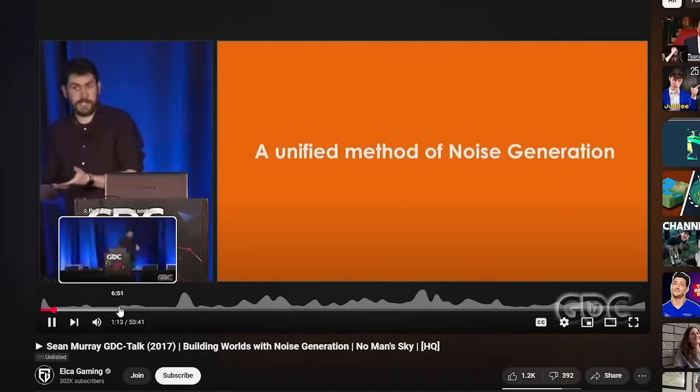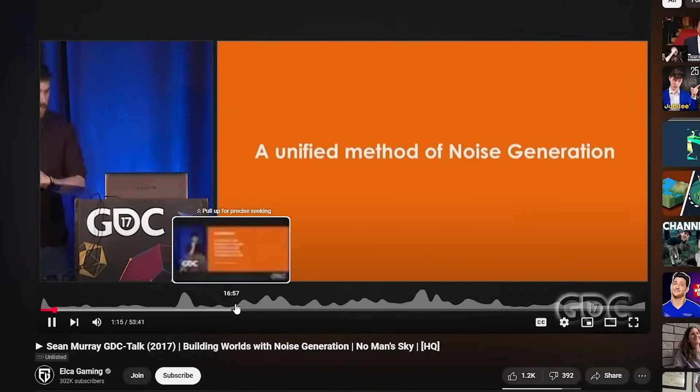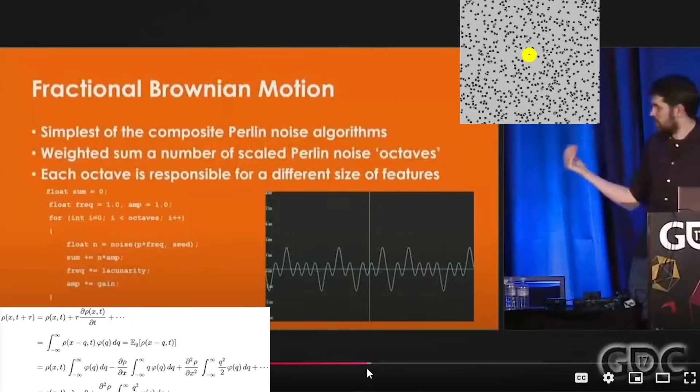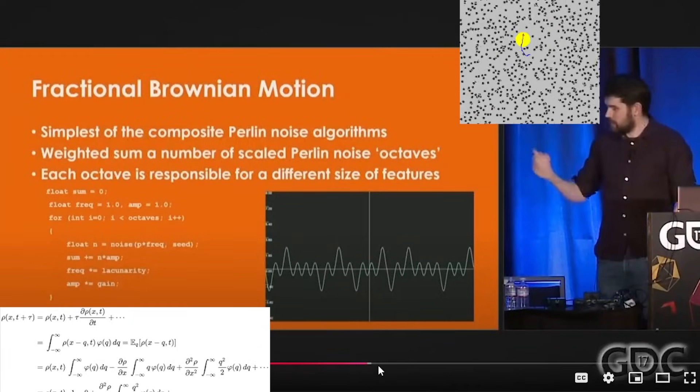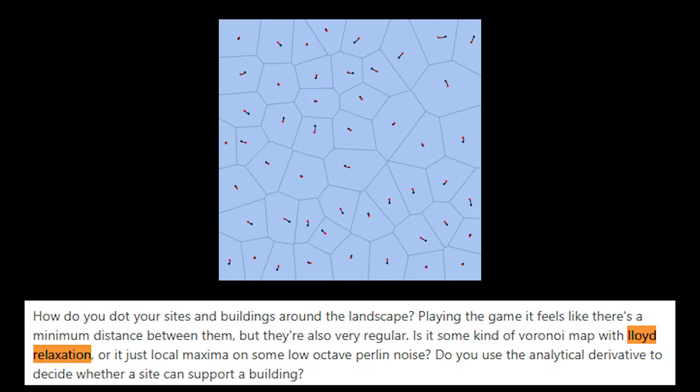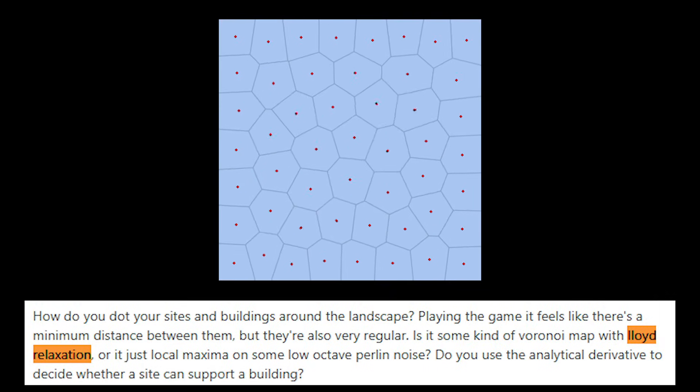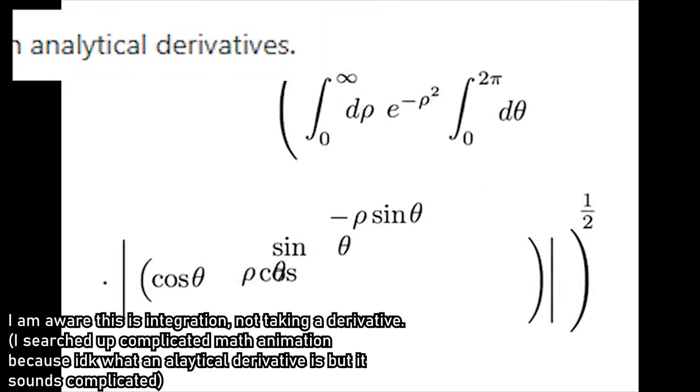To go even deeper, we must watch 50-minute long game developer lectures mentioning fractional Brownian motion and amplitude damping, only for it to be called underwhelming by users of Lloyd relaxation and analytical derivatives. So this is where I'll stop.